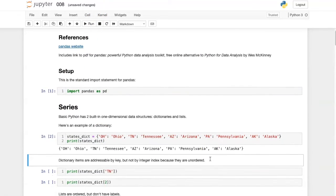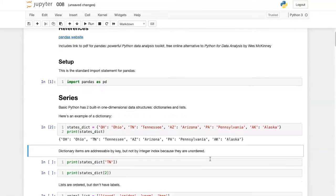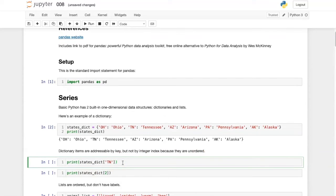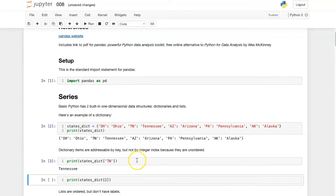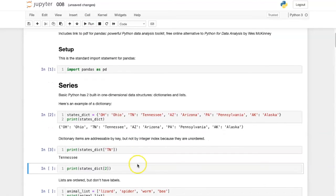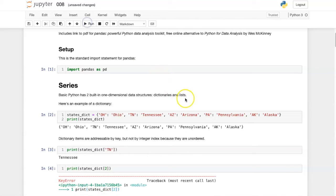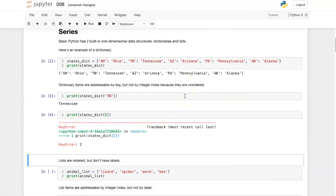We can address these items in the dictionary by referring to them by their state abbreviation, and that seems to work fine. However, if we try to refer to them by their position, we get an error.